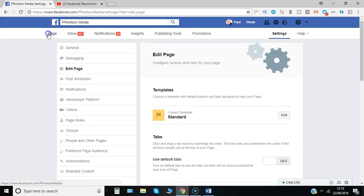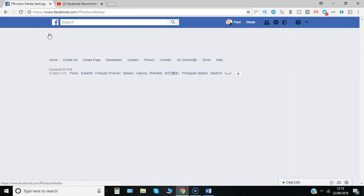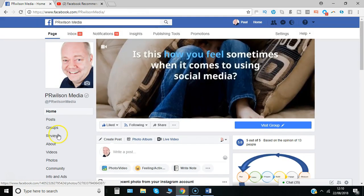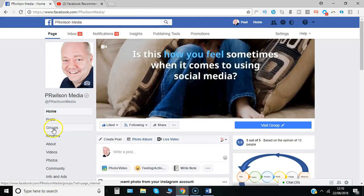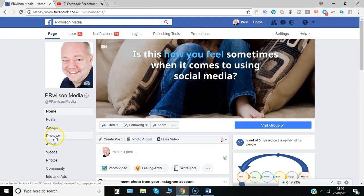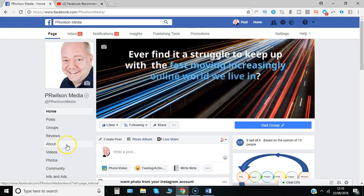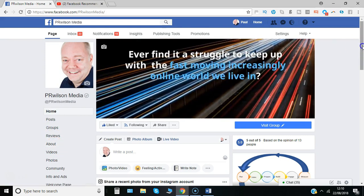So now let's take a look at the changes I've made to the page. You can see now your posts then groups then reviews then the about section. So I'm happy with that.